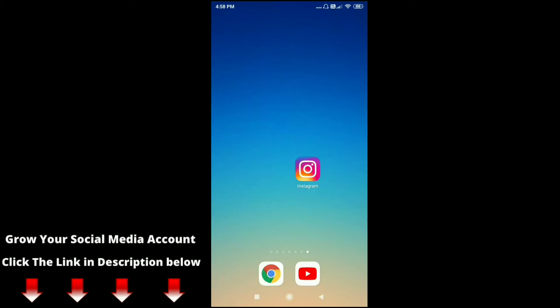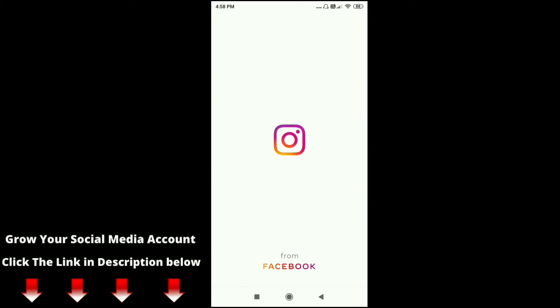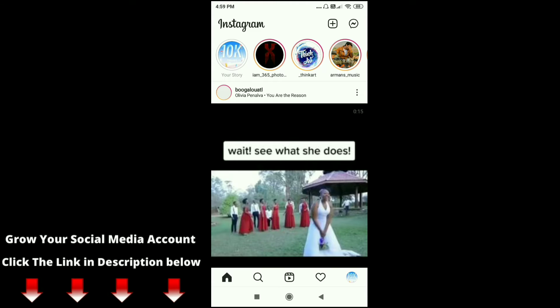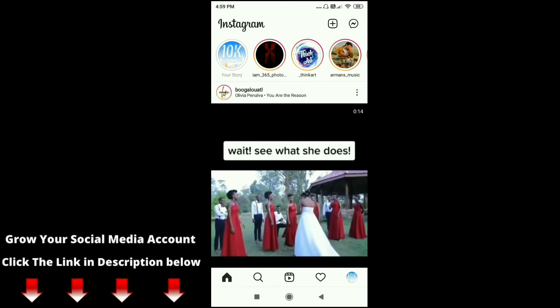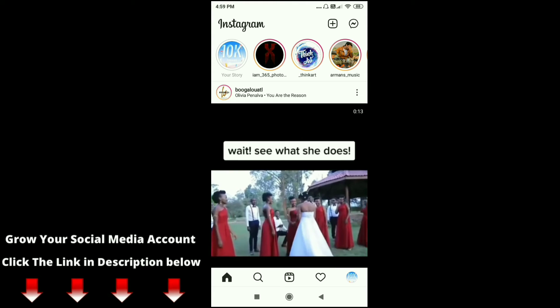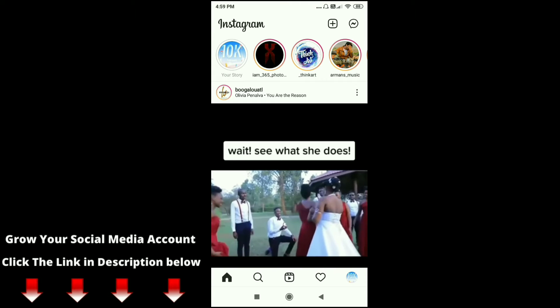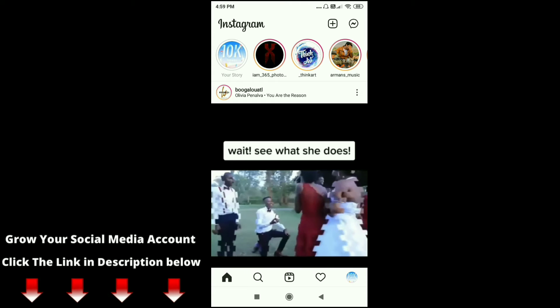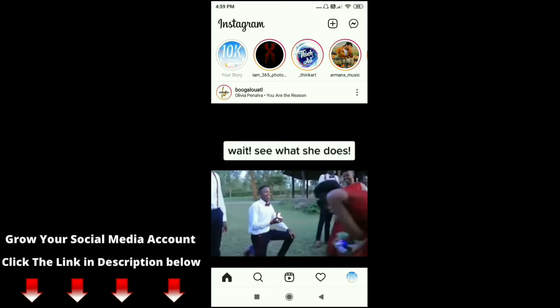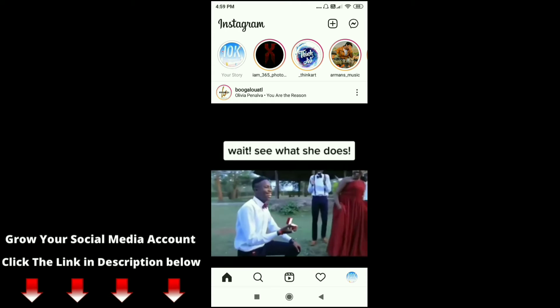For that, just go to your Instagram app on your mobile phone. After that, on the top left corner you can see your story. If you have uploaded any story and you want to delete it, just follow my steps. Click on your story option.